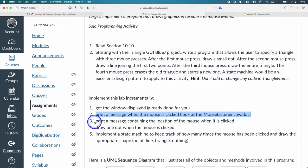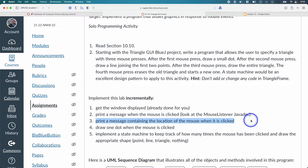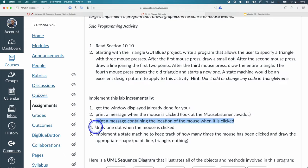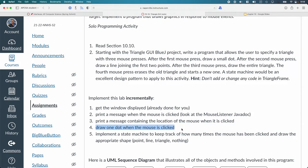Then you can update that message that's being printed, not to just say mouse clicked, but actually specify the X and Y coordinate where the mouse is clicked. Once you have that working, then worry about drawing anything. We haven't even drawn anything yet. Then you can worry about how do I remember where the mouse is clicked? How do I use that point within the context of paint component to actually draw a little circle, get that step working.